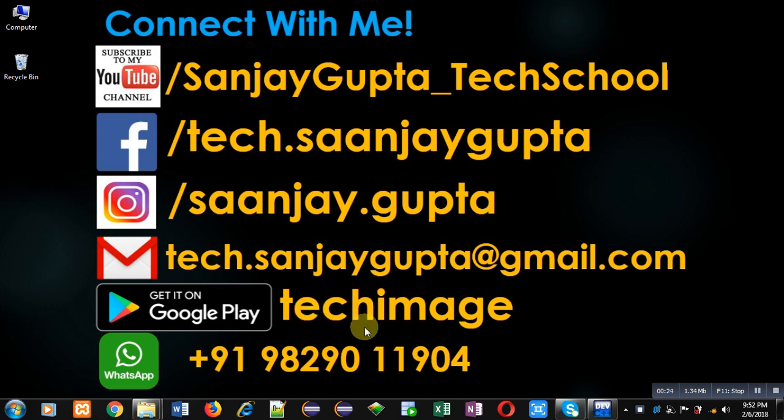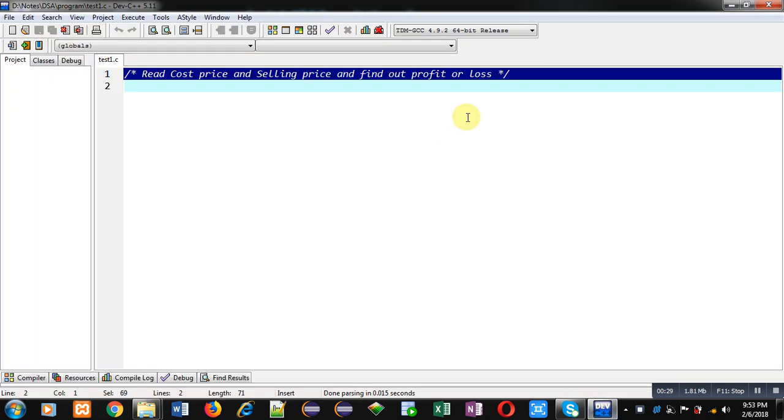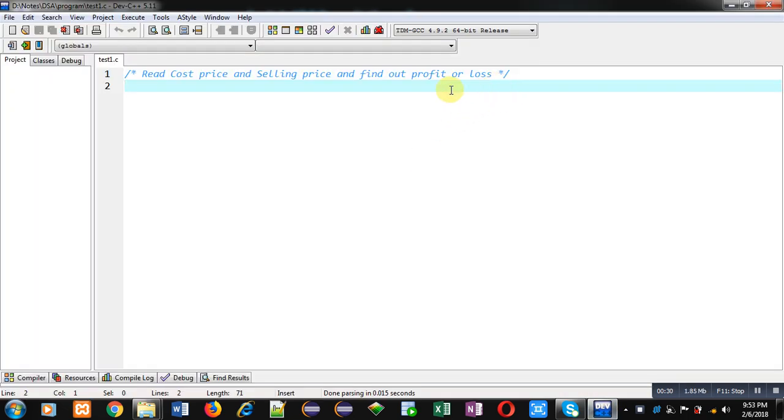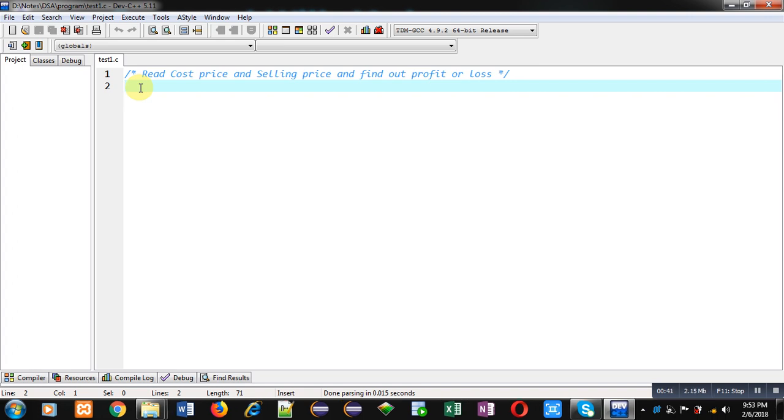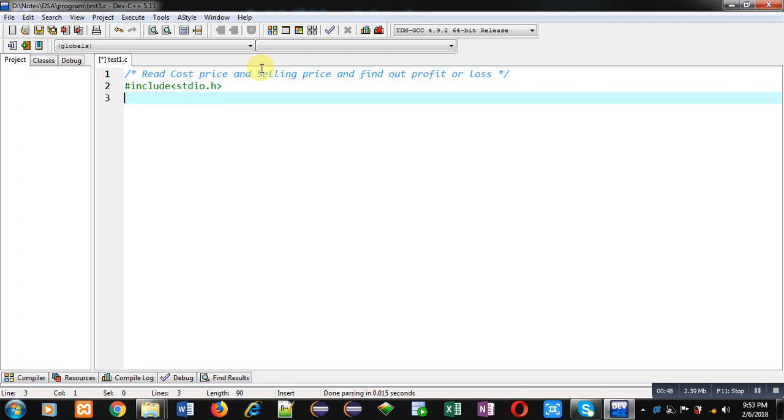Now coming on to the topic. Here I am going to implement a code in C programming which will check whether the seller has made profit or loss by using cost price and selling price. So first of all, I am including a header file stdio.h.